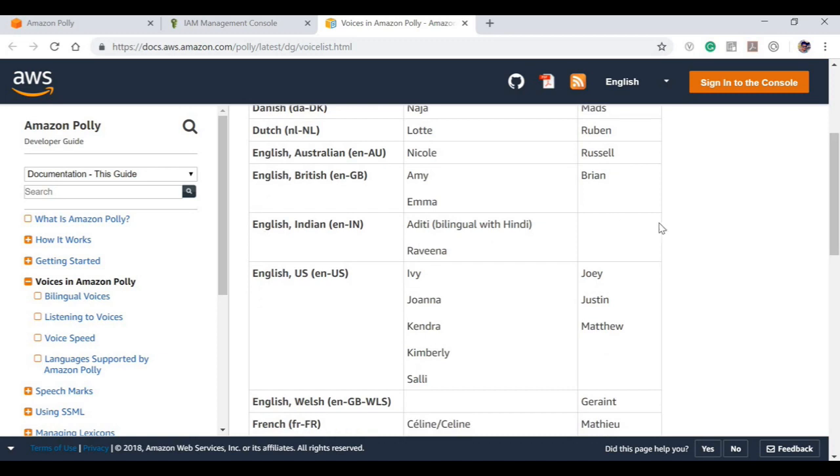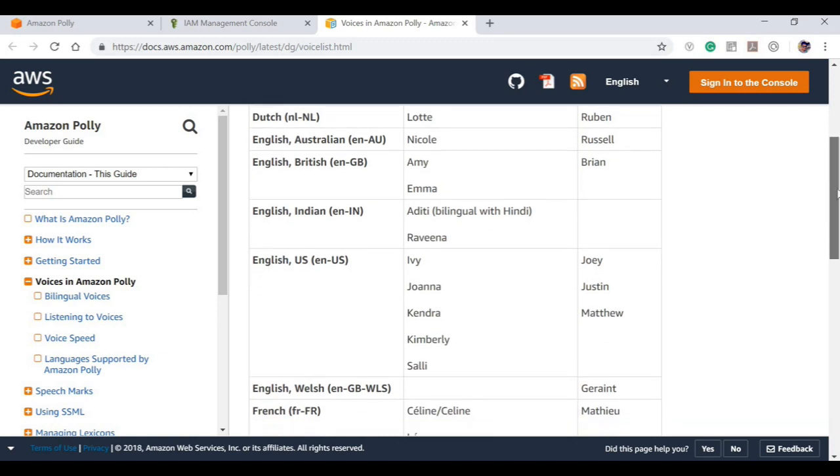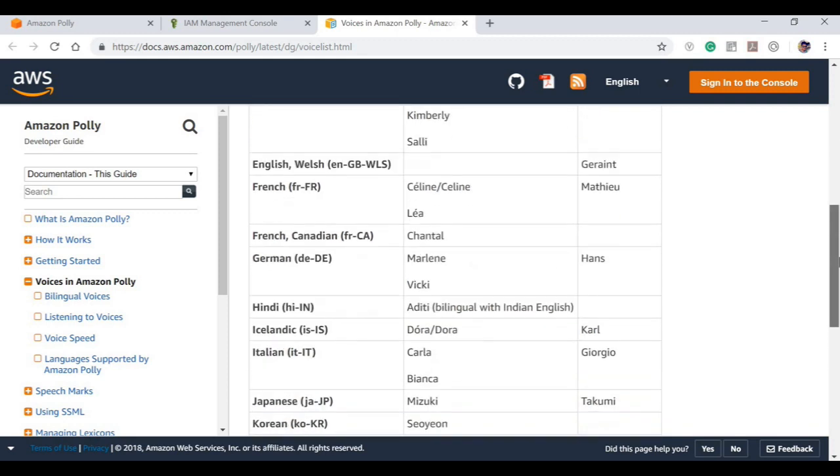For example, English in UN is different, English in India is different, English in US is different. So that's how it is.